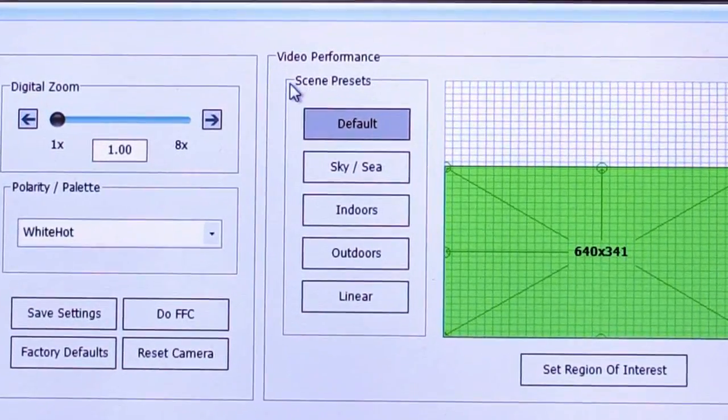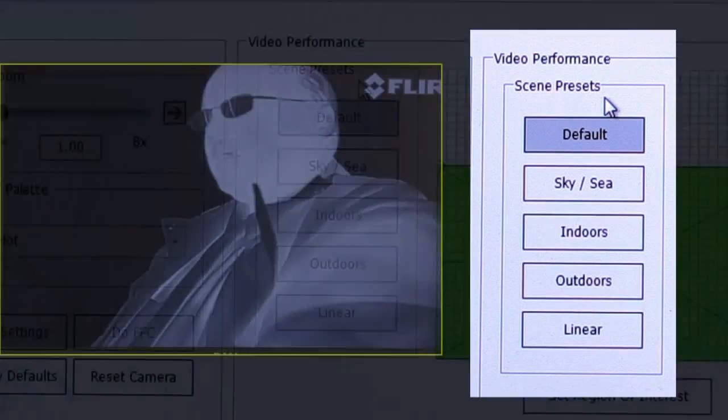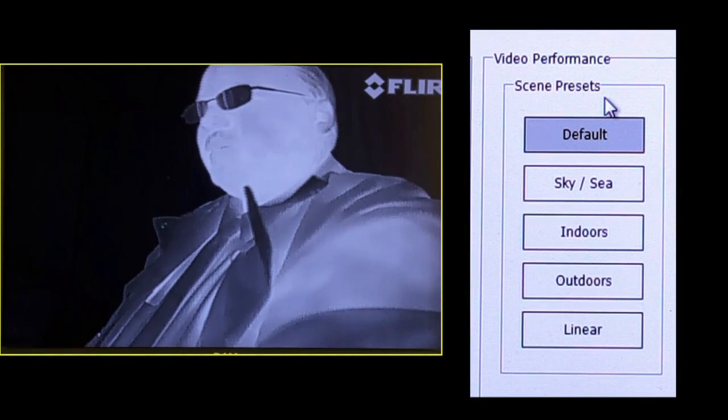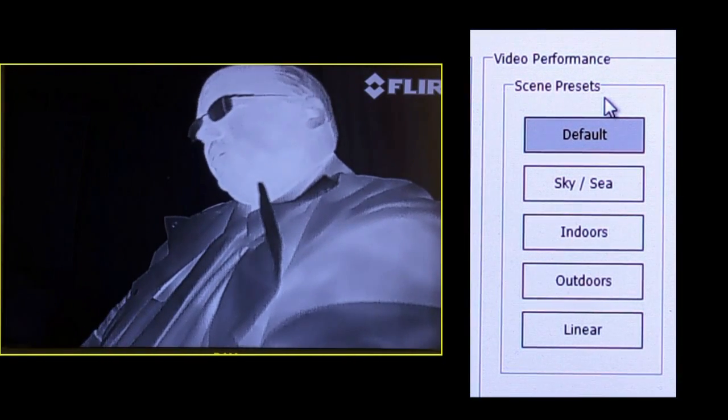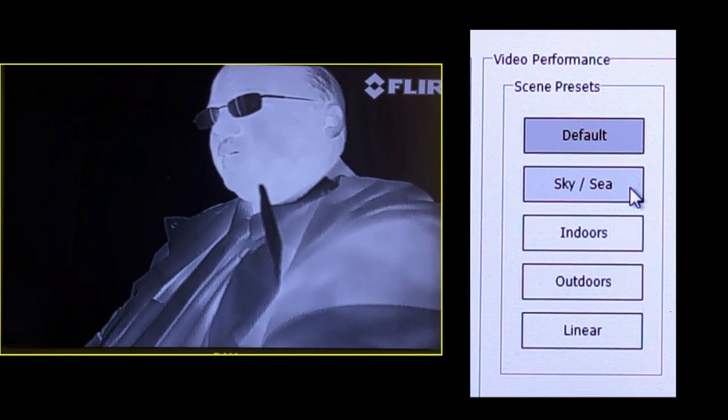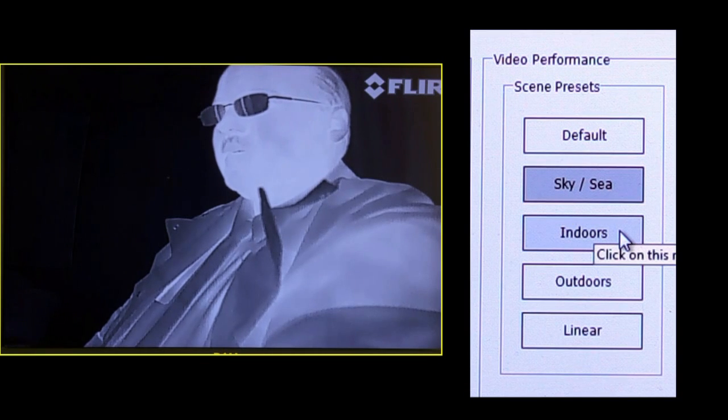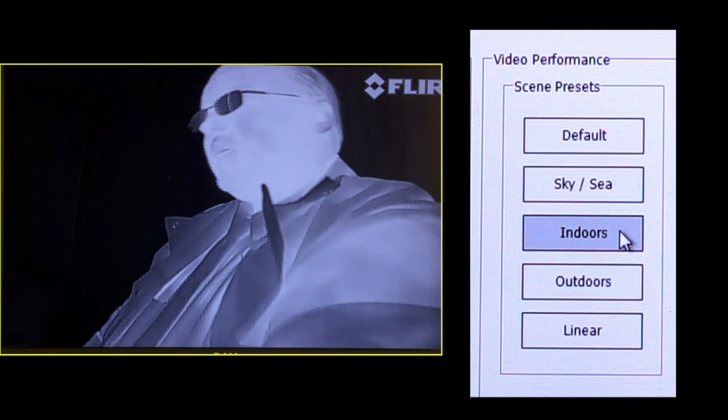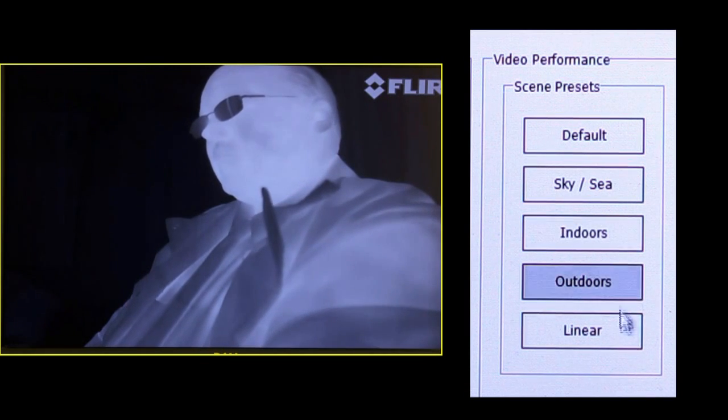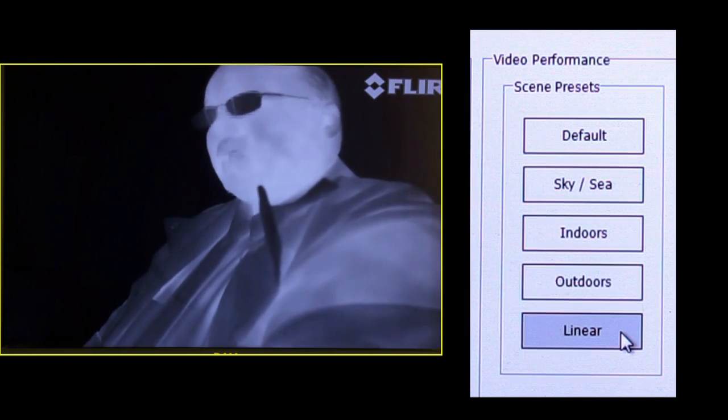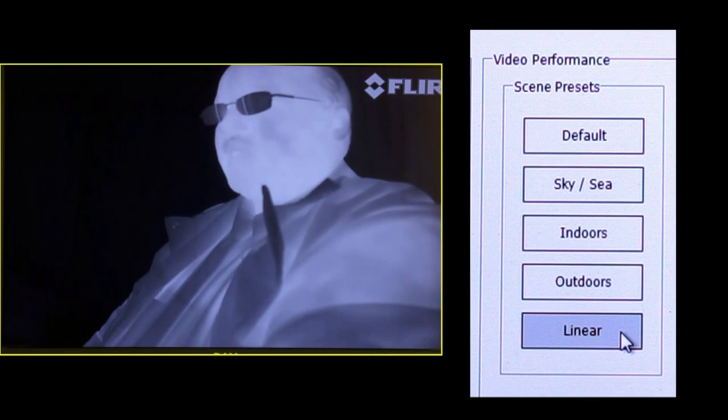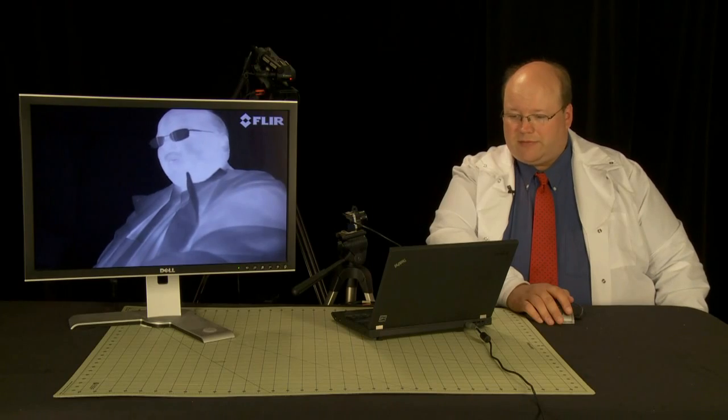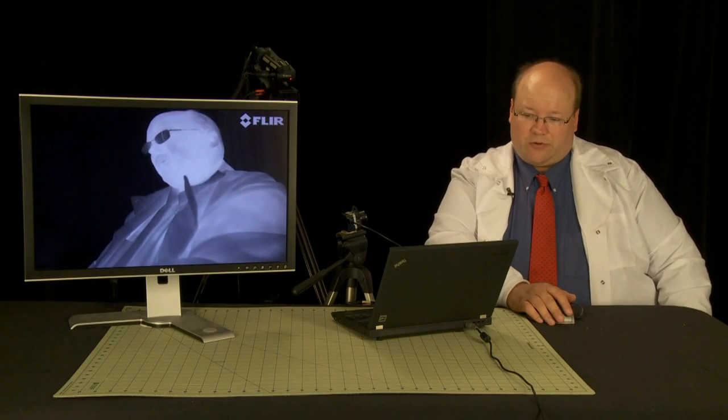Next I have here the scene presets. These are essentially like gamma settings or contrast settings. If you look at the screen here, as I switch to sky, indoors, outdoors, and linear, the image on the screen looks a little bit different each time. Sometimes a little bit more contrasty, sometimes less so.